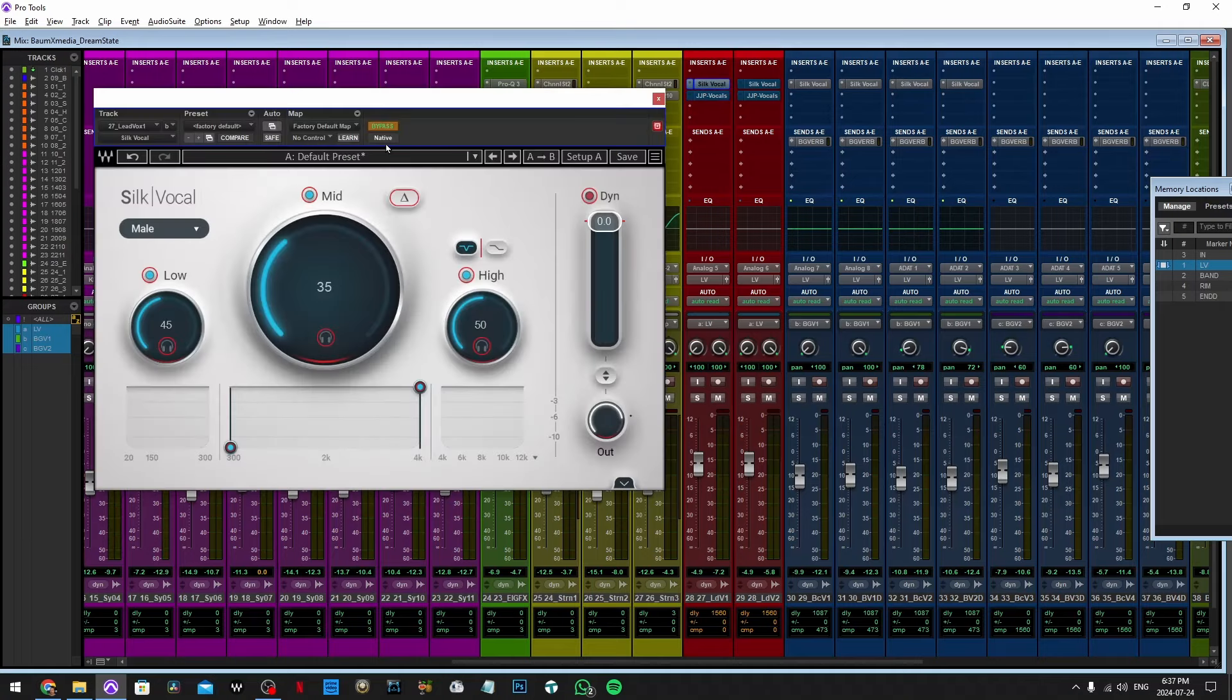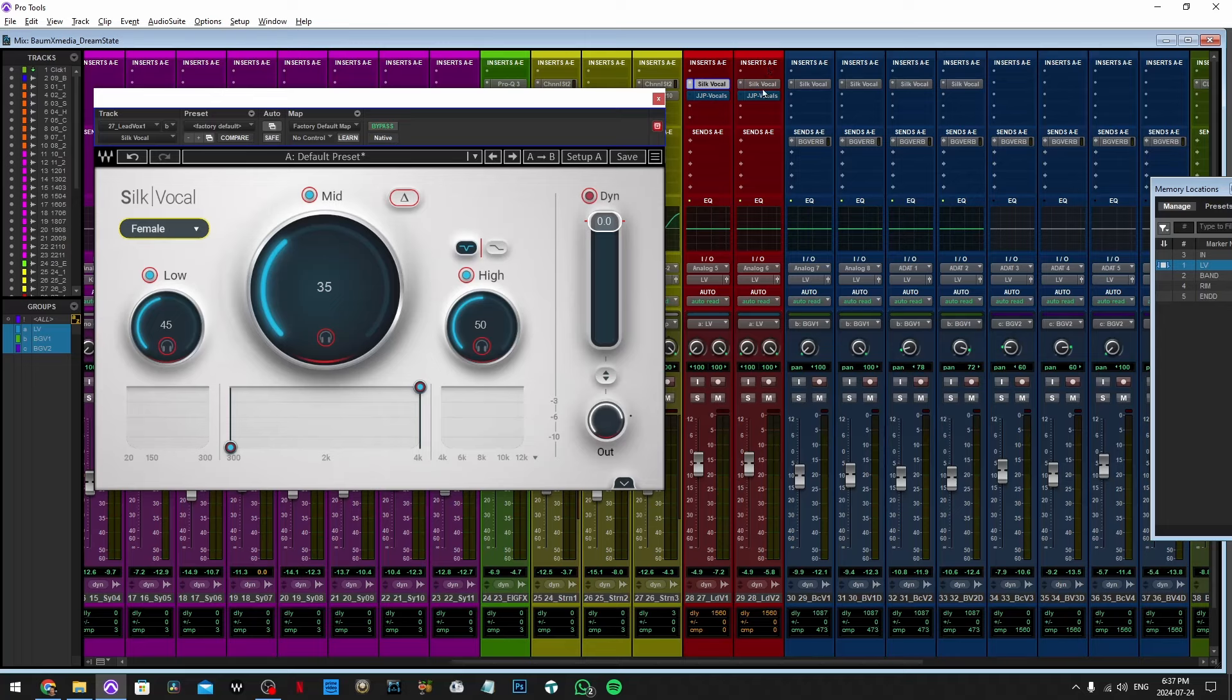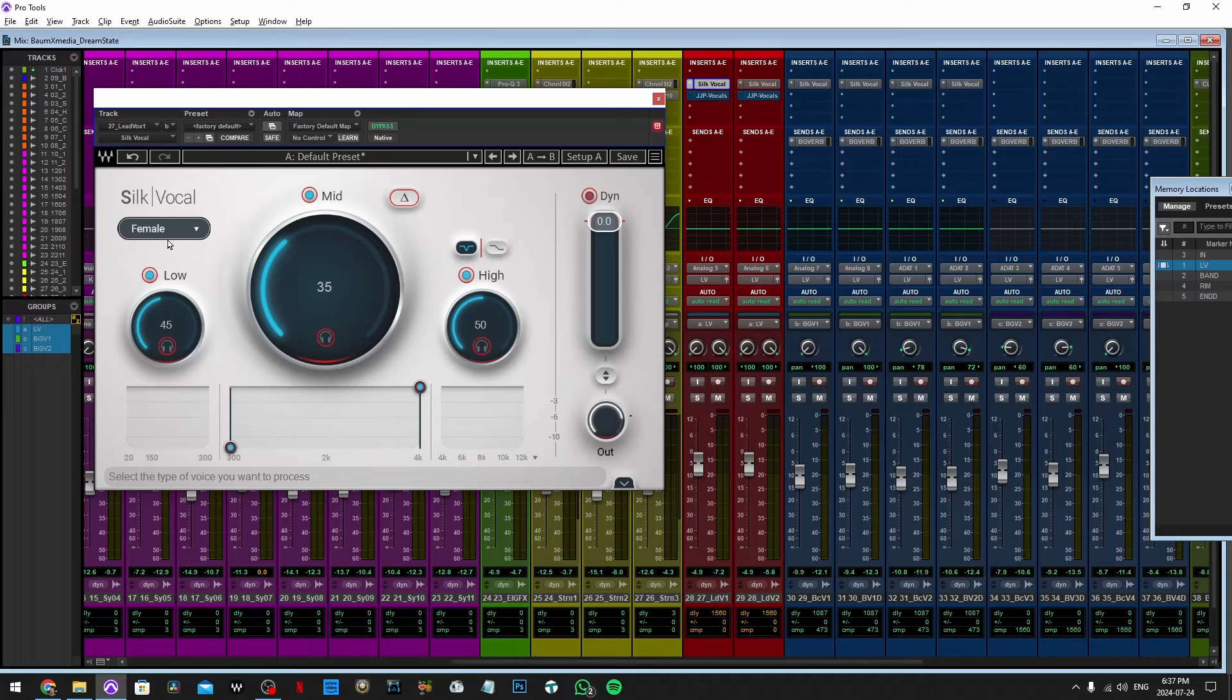Then insert a vocal plugin and make sure to select the proper gender, and the gender here is very important. We're working two tracks at the same time because we receive the vocals in two tracks.